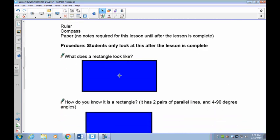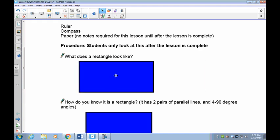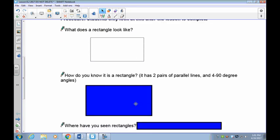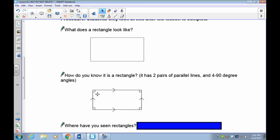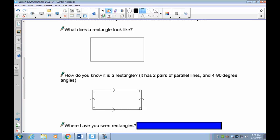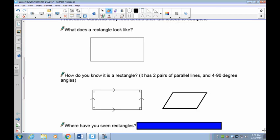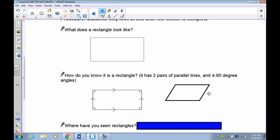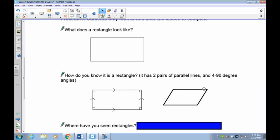Rectangles are four-sided figures where two pairs of sides are parallel. But to prove something is a rectangle, the angles in the corners must also be 90 degrees. You can have a parallelogram where this line is parallel to that line and this line is parallel to that line — if we just said it had two sets of parallel lines we'd be calling that a rectangle, which it clearly is not.